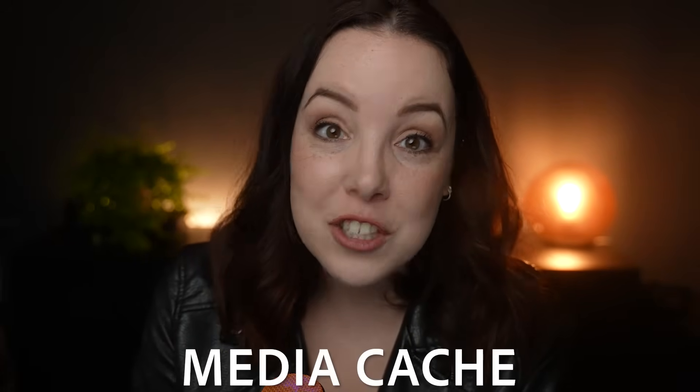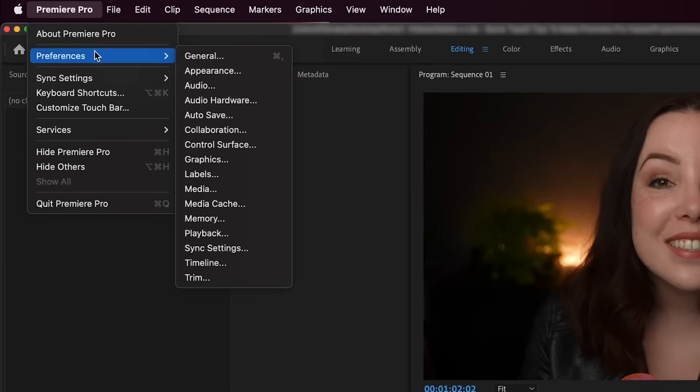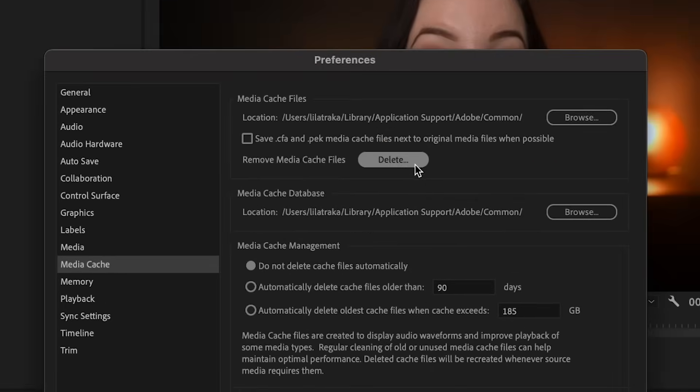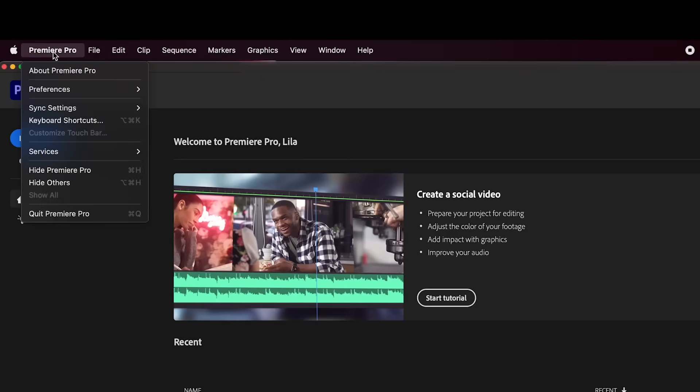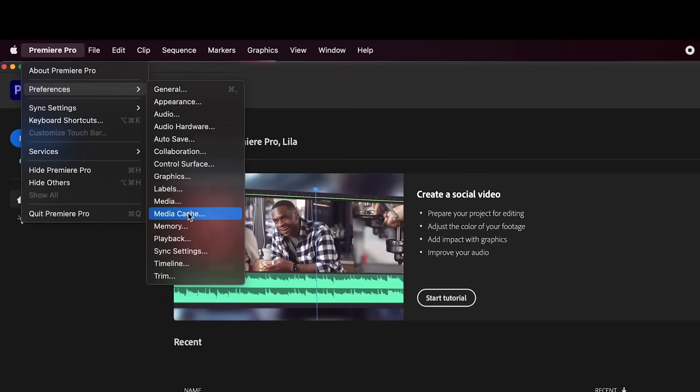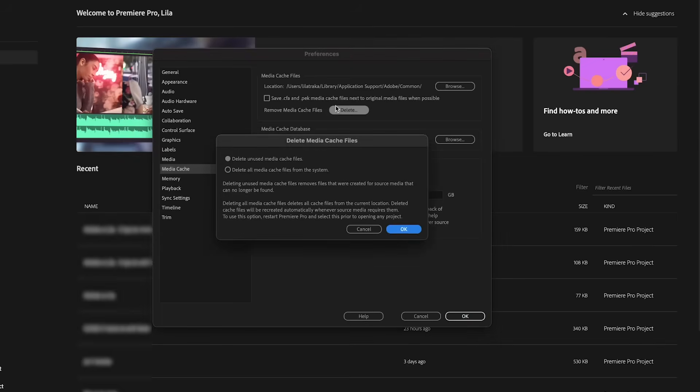Here's a question for you — when was the last time you deleted media cache? This can take up a lot of storage, so I recommend deleting it when you're done with a project, or delete it quarterly. Whatever you do, make sure that you delete it every now and then. To delete this, go to Preferences, Media Cache, and then hit delete. Now if this option is grayed out, restart Premiere Pro and delete the media cache before opening a project.